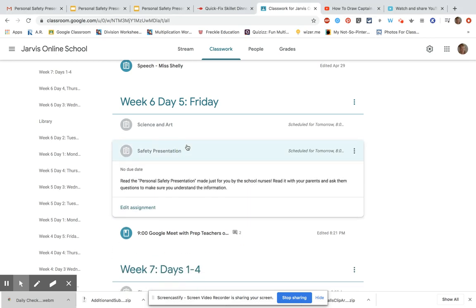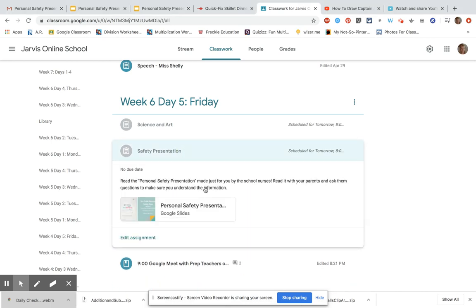Mrs. Austin has sent the safety presentation. She has asked all third graders to look it over. So this is for you to look over with your parents. Read the presentation together and make sure your parents help you understand the information.